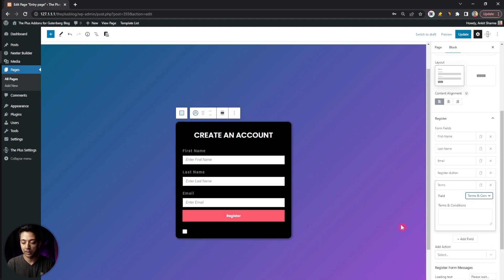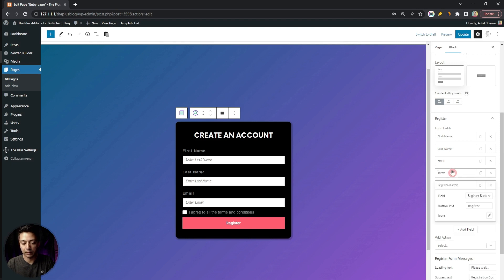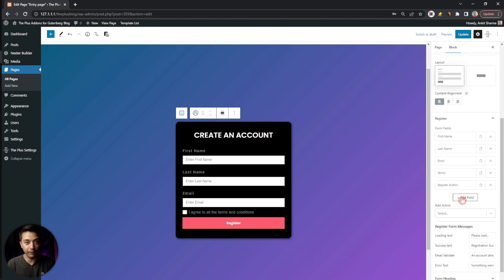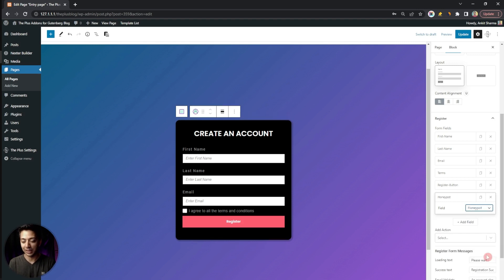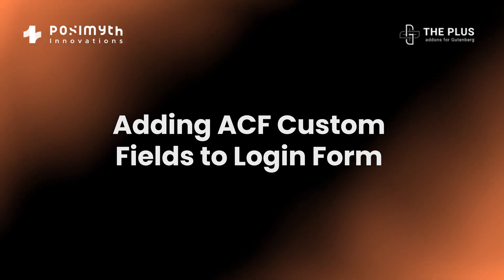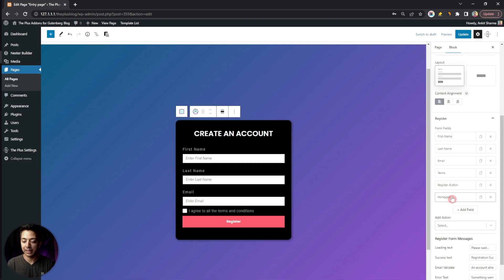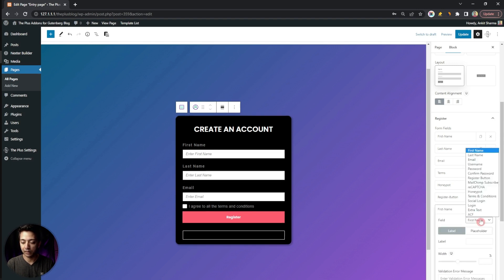Right now let's add a Terms and Condition checkbox, where we can enter custom text. We'll move this field above the register button. Additionally, we should add a Honeypot field — this is a must-have for any custom form to prevent spam. We'll place this above the registration button as well.